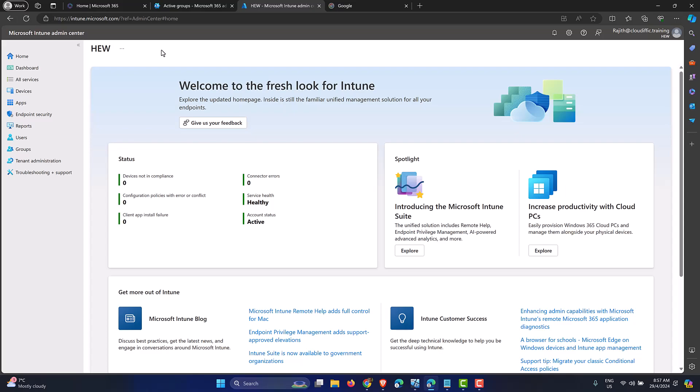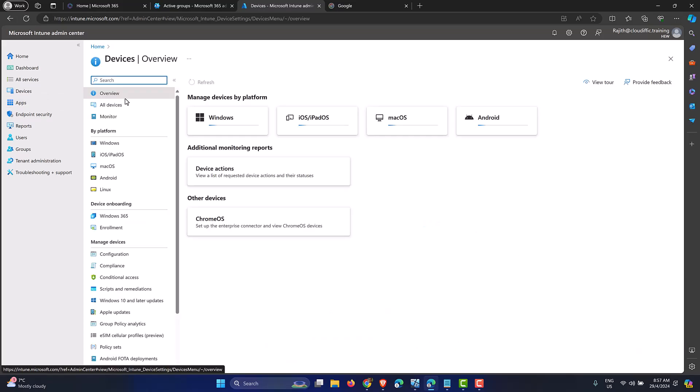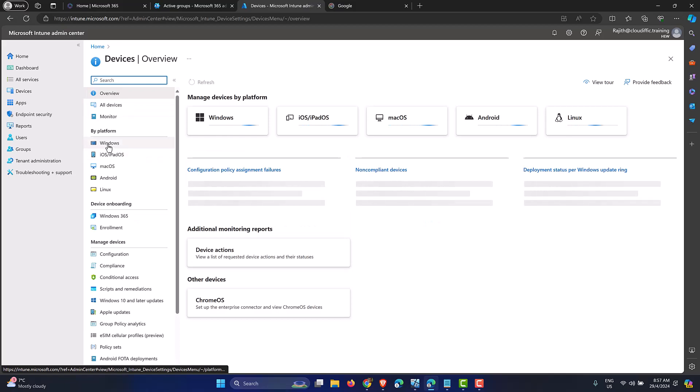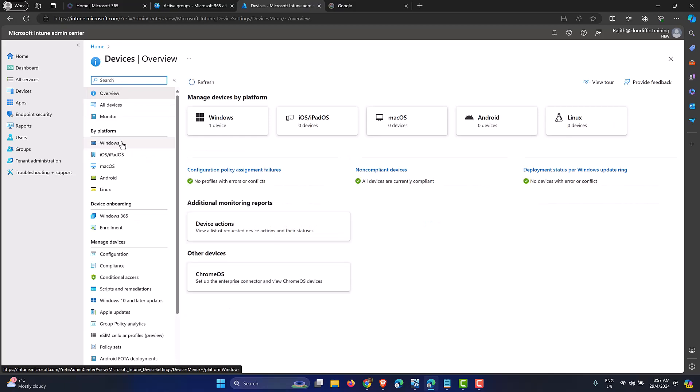In order to configure policies — like group policies in the Active Directory world — what we need in the Intune side is a device configuration profile. That's where we set the settings that need to be pushed down onto the Windows 11 machine that we are trying to manage.